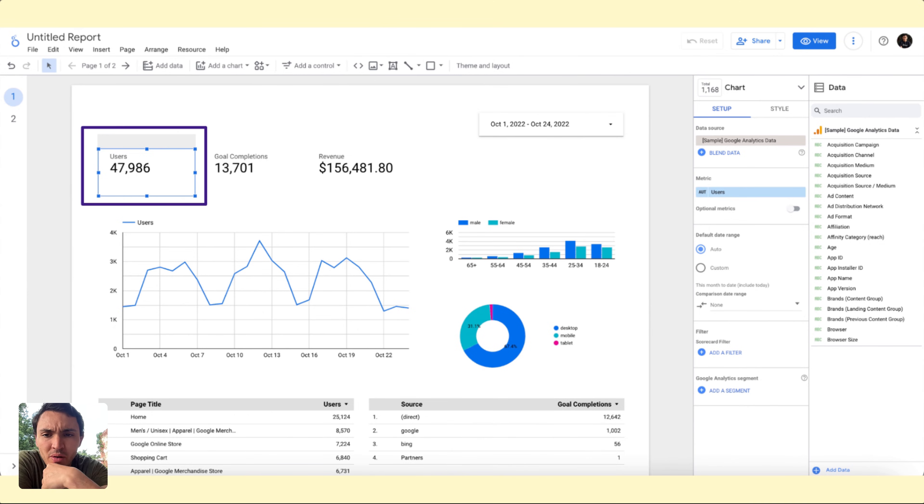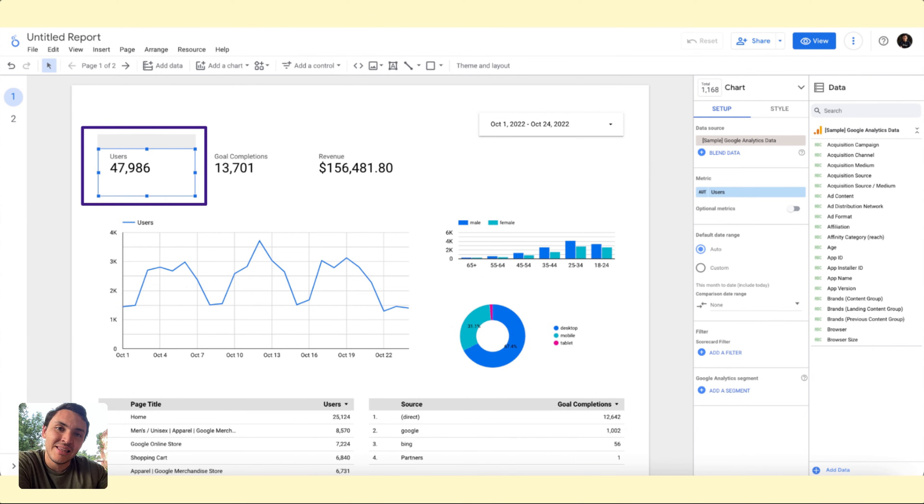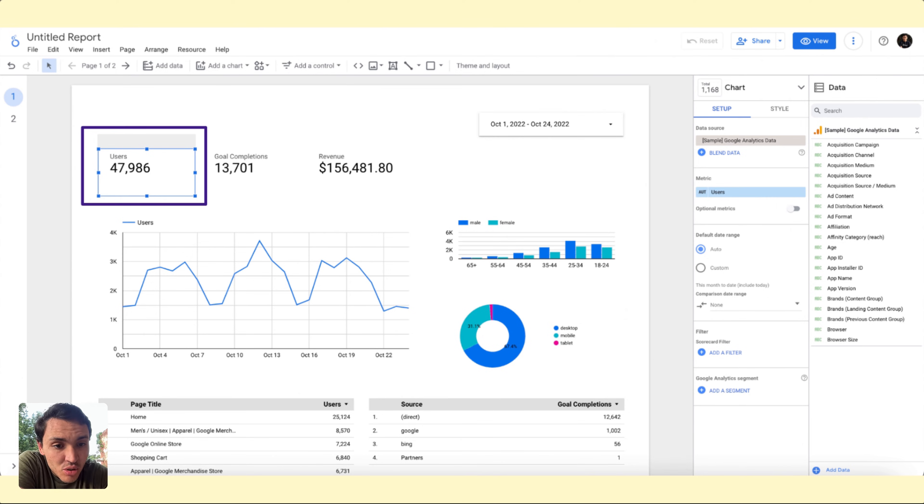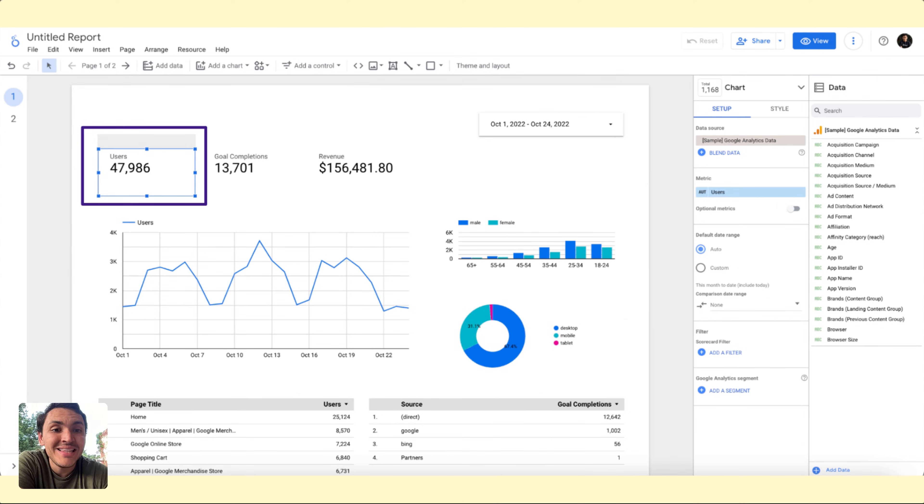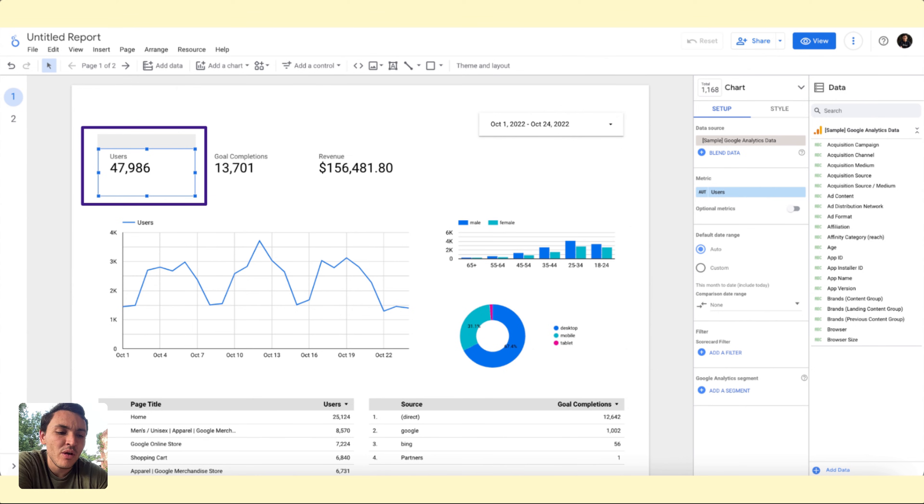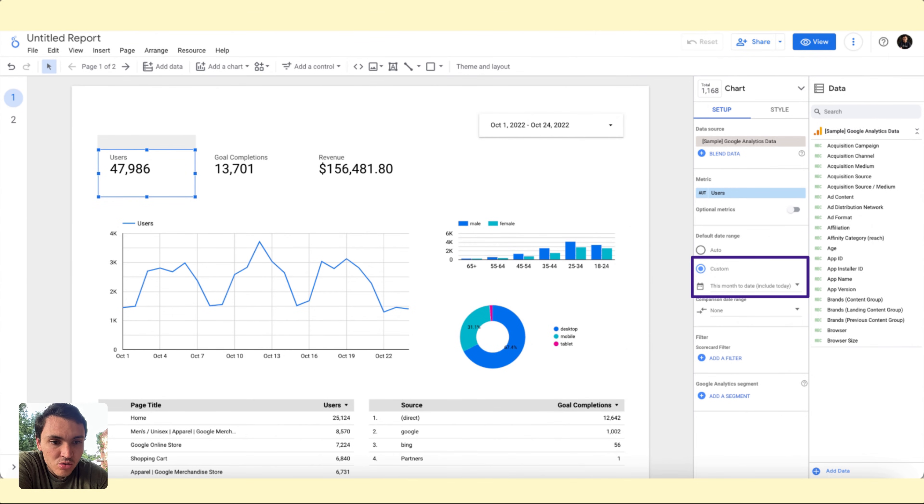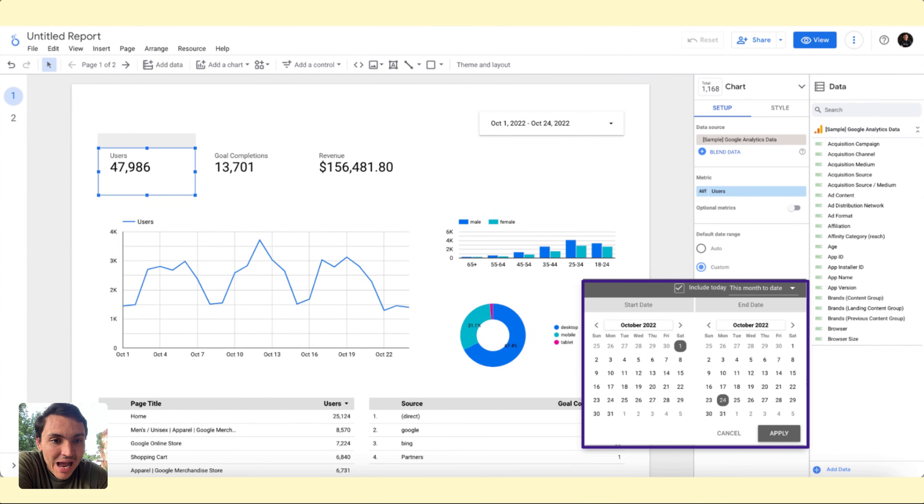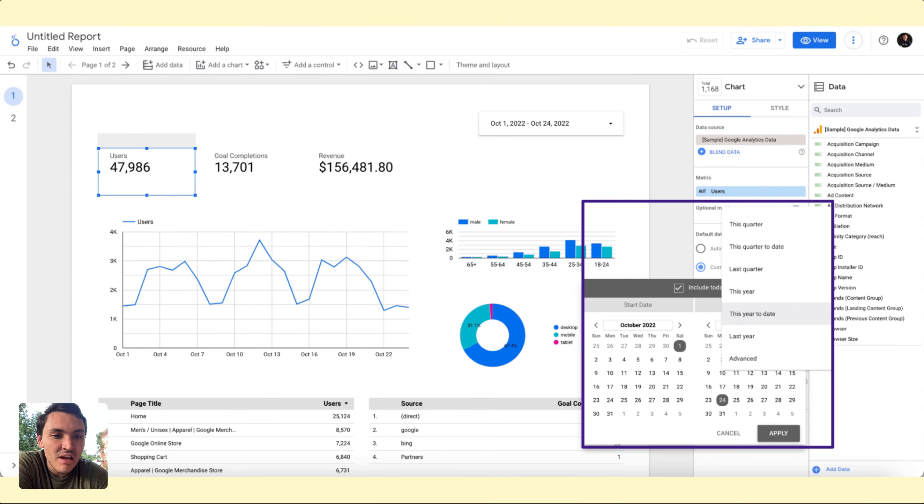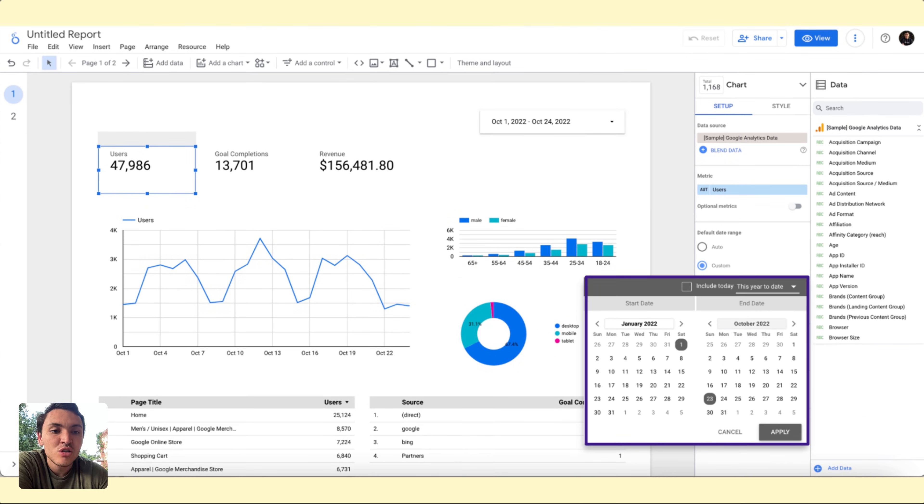On my report, I will go to this scorecard and in the right side of the panel where you can choose metrics, dimensions, and so on, you will see an option called default date range. By default, it displays automatic. Automatic means that it will use the date range of your widget, but I will go with custom. On custom, instead of this month to date, I will choose this year to date.